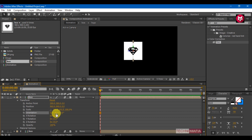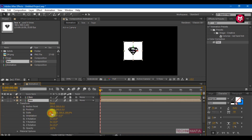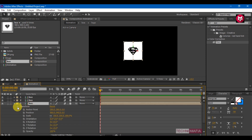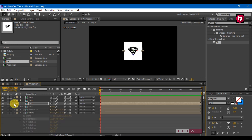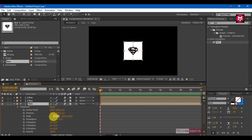Change the scale to 101 for the X and Y axis, and change the orientation for the Y axis to 90. Select the second box, go to transform, unlock the scale, change the scale to 101 for X and Y axis, and change orientation for the Y axis to 270. Select the third box, go to transform, unlock the scale, change scale to 101 for X and Y, and change orientation for the X axis to 90. Select the fourth box, go to transform, unlock the scale, change scale to 101 for X and Y, and change orientation for the X axis to 270.